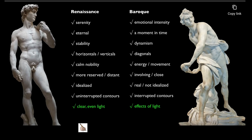Here we see two different versions of the David statue. On the Renaissance side, words that can describe this statue include serenity, eternal, stability, horizontals and verticals, calm nobility, more reserved and distant, idealized, uninterrupted contours, and clear and even light.